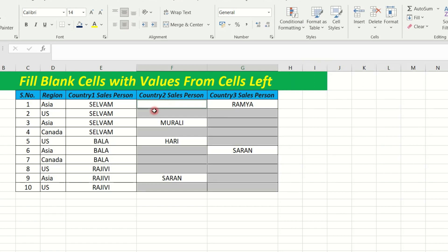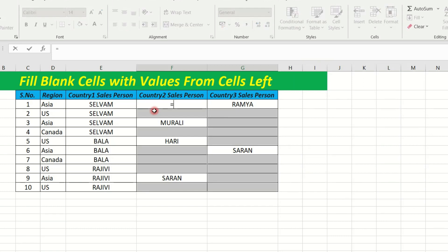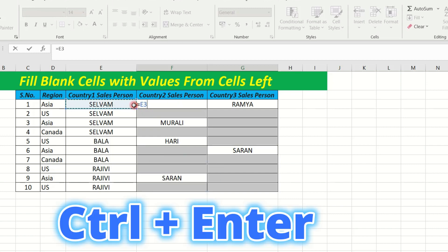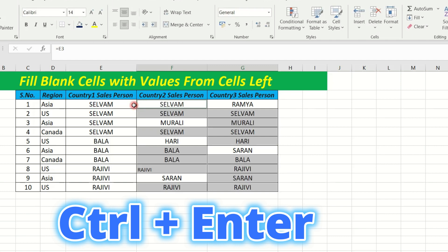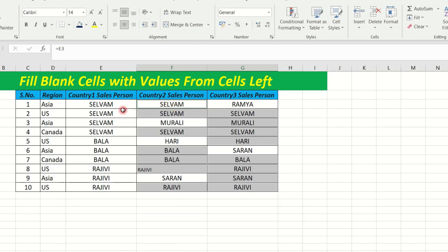If you click on the left arrow, press the left arrow, then use Control plus Enter. The left value comes here.